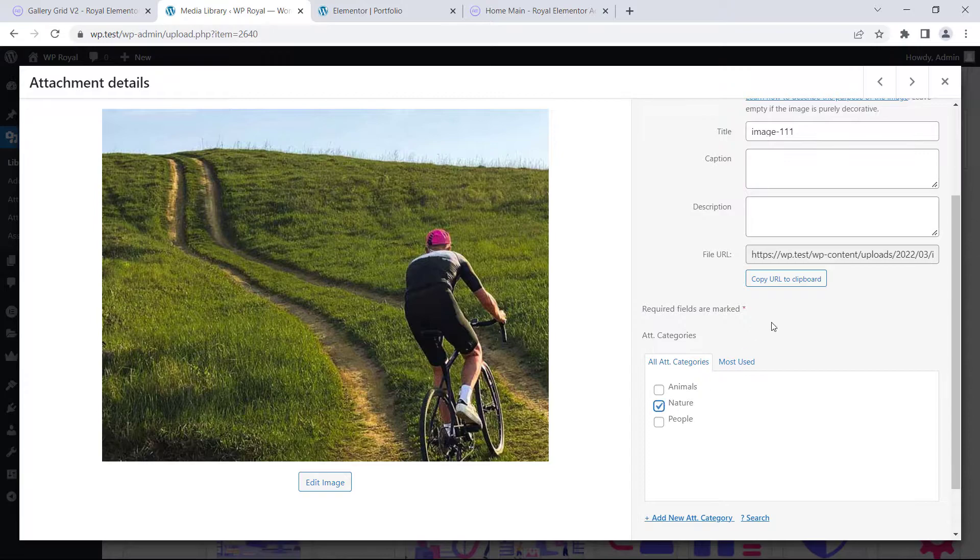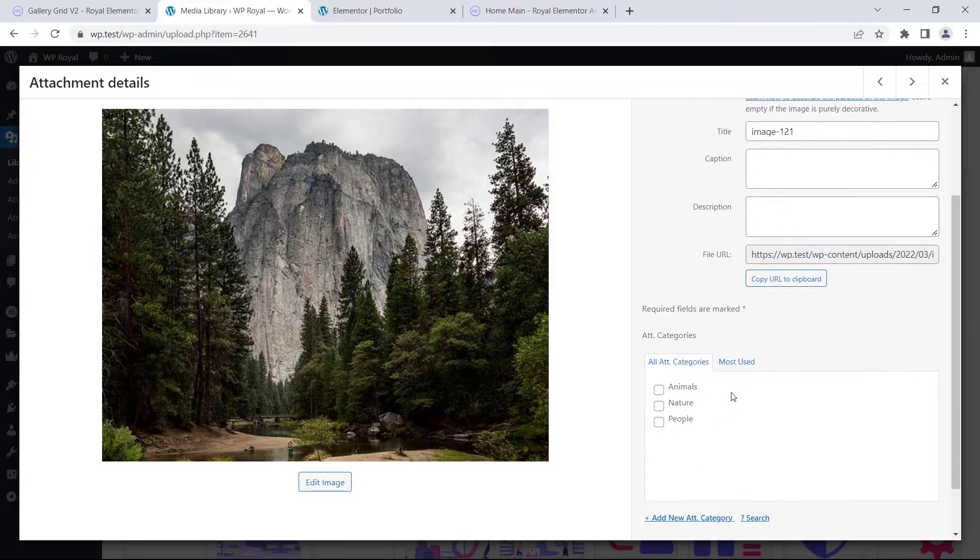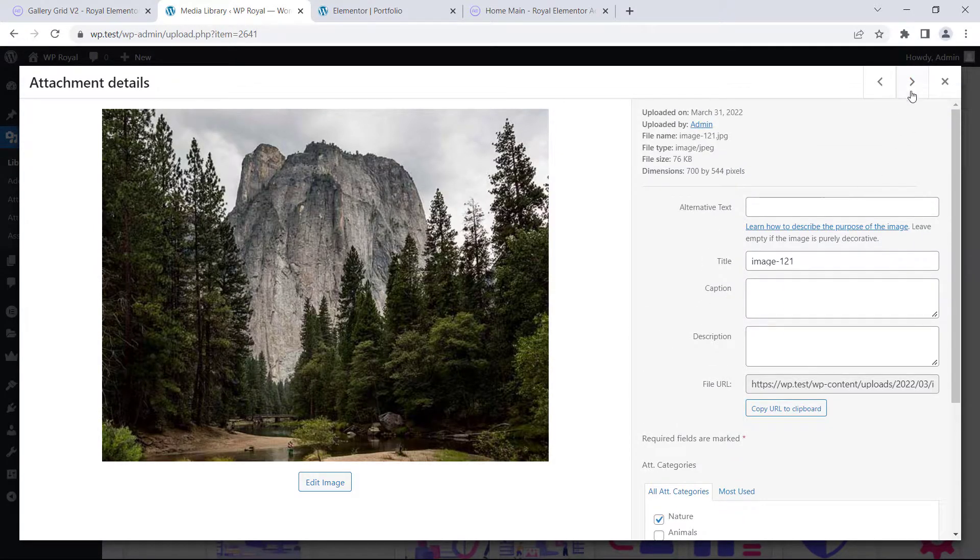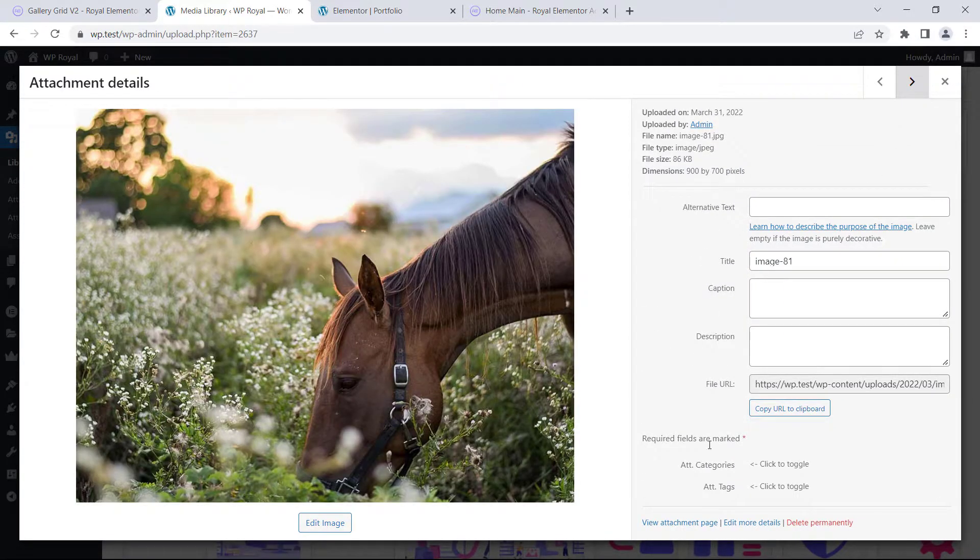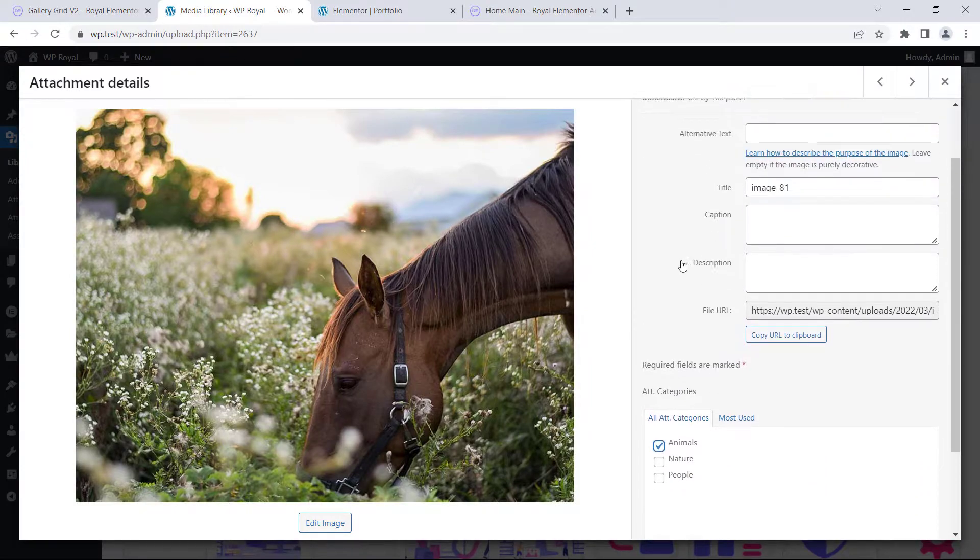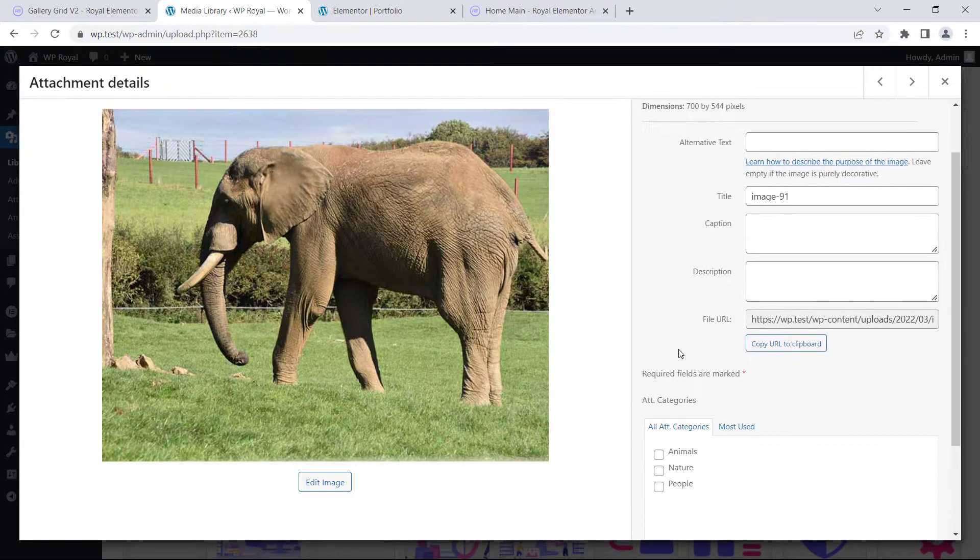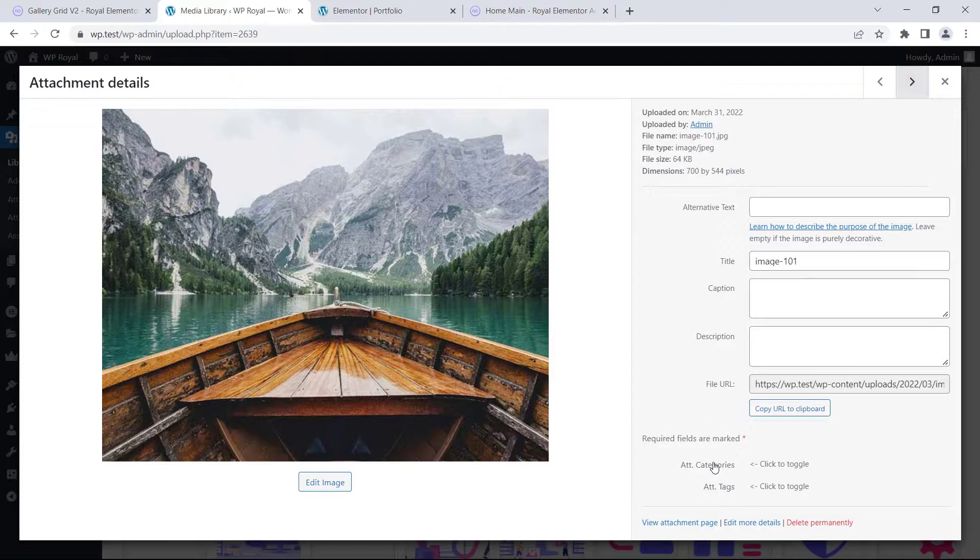But remember, as I already mentioned before you can use any other plugin that lets you create taxonomies for media files. You don't have to necessarily use the one that I've used for this tutorial.